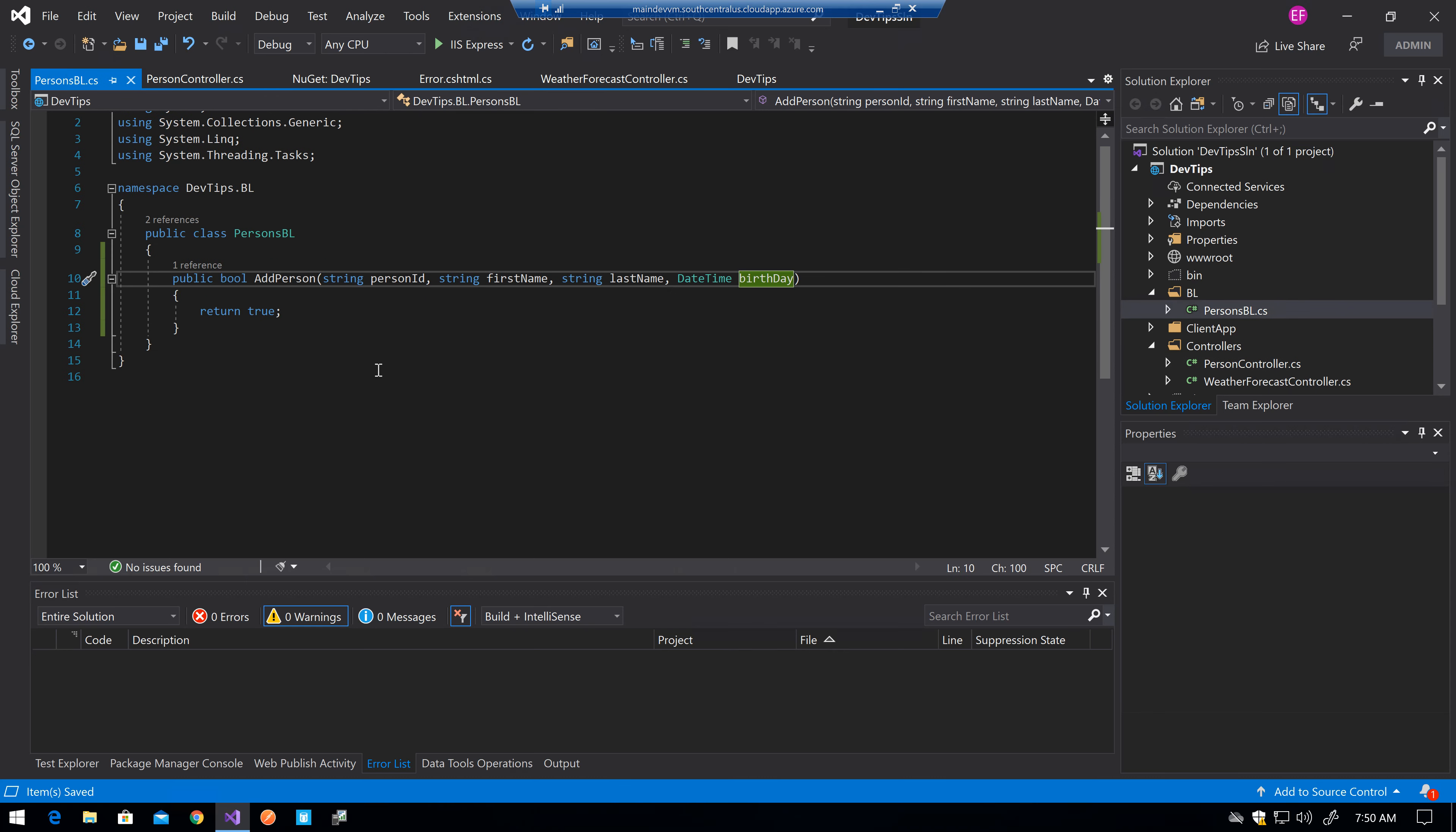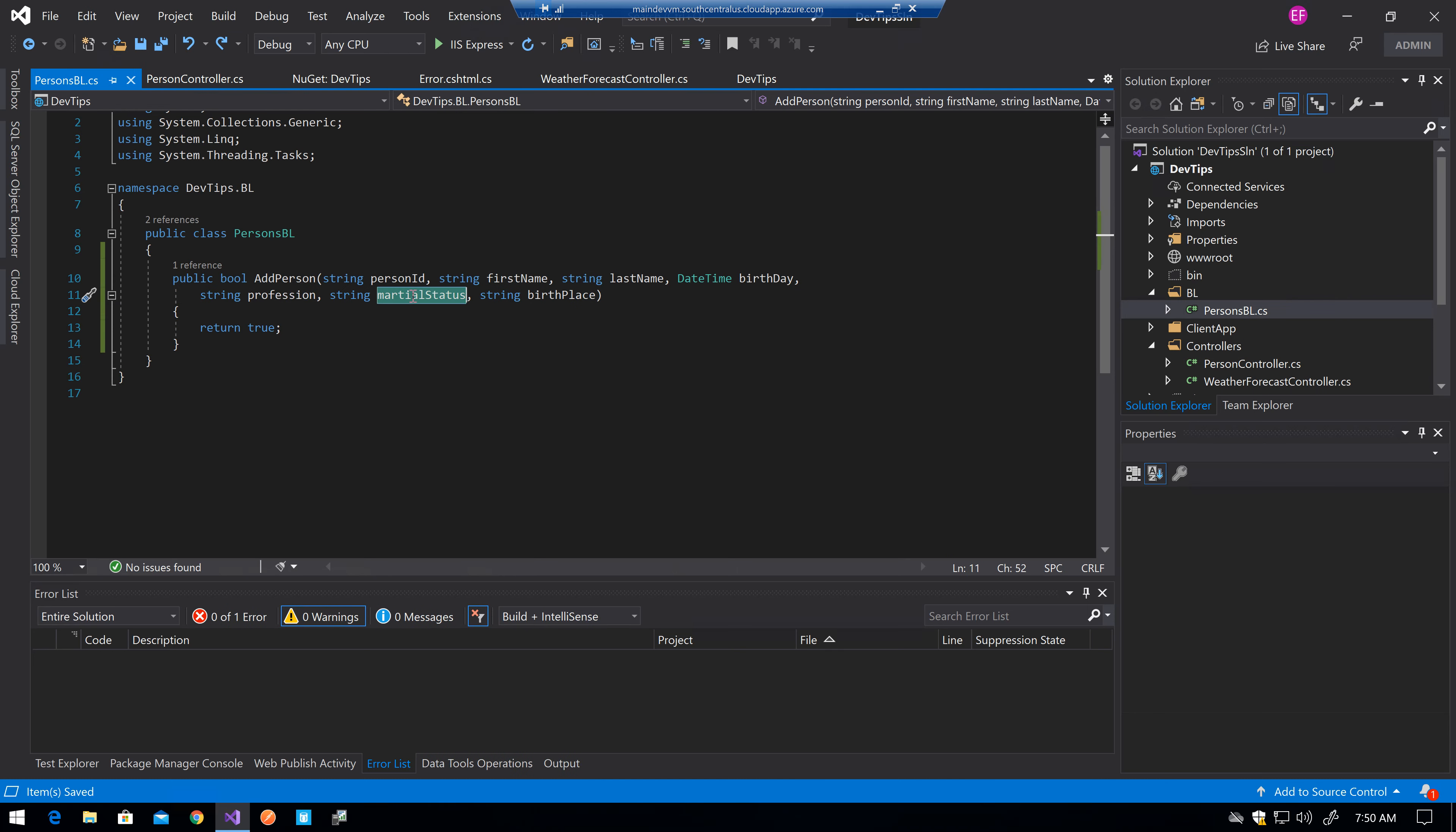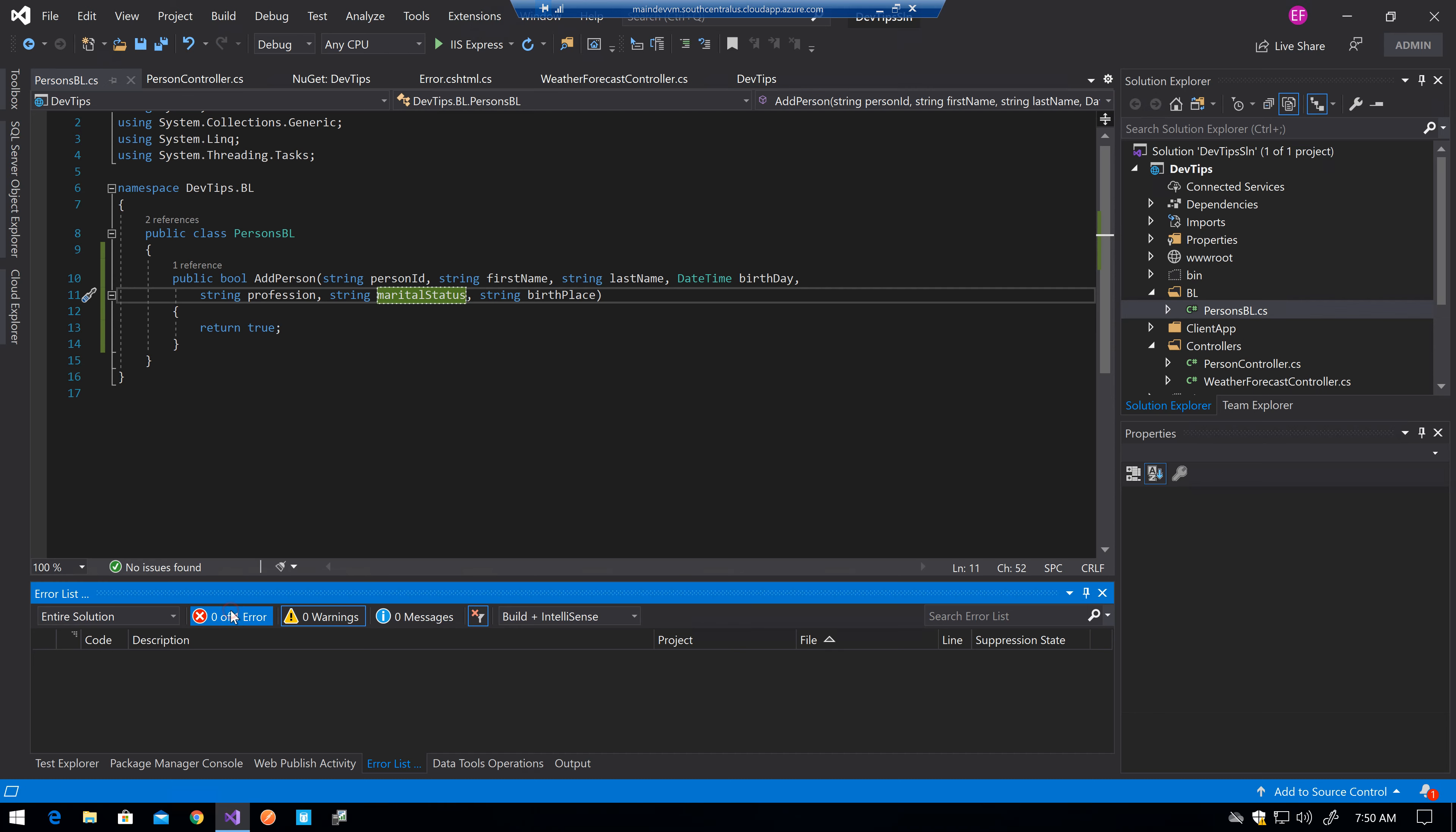So let's say that for example now I need to add the profession, the marital status, and the birthplace for that person. One of the things that you will have noticed with just this is that my code actually just broke. If you see,